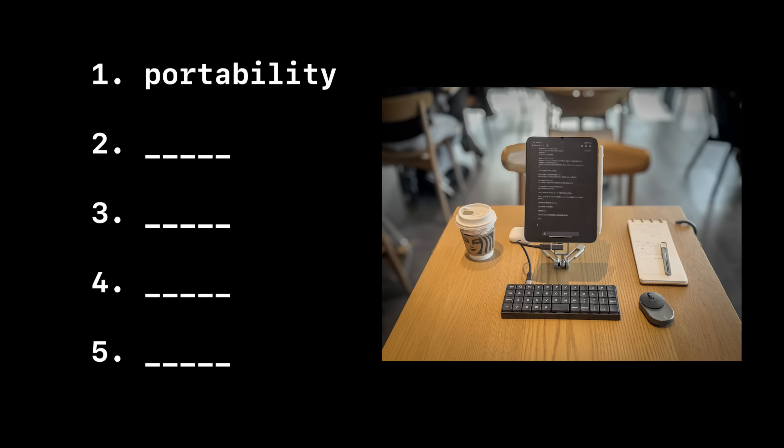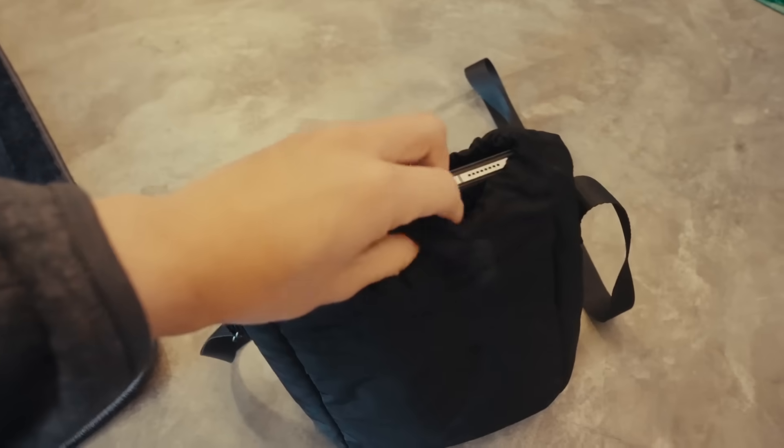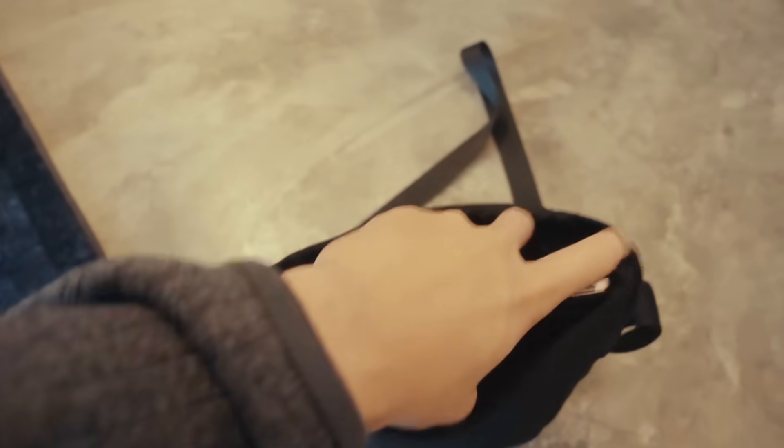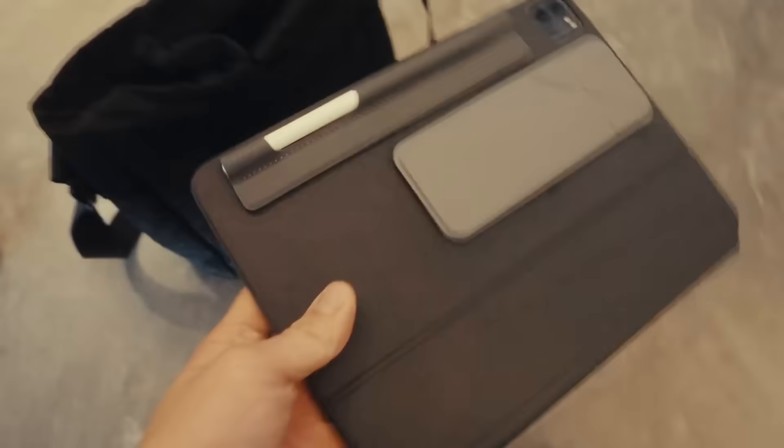So first, why use an iPad? The first thing is the portability. The smaller 11-inch iPad is really unbeatable for portability. It's basically the size of a notebook. It fits in a small tote bag or even a sling, and it's super easy to carry around. The battery life is also pretty good, especially if you turn off ProMotion and turn on battery saver, and you can charge it with a regular phone charger.